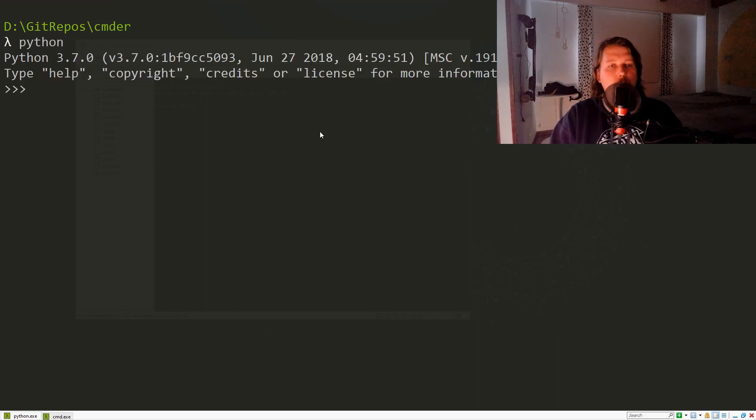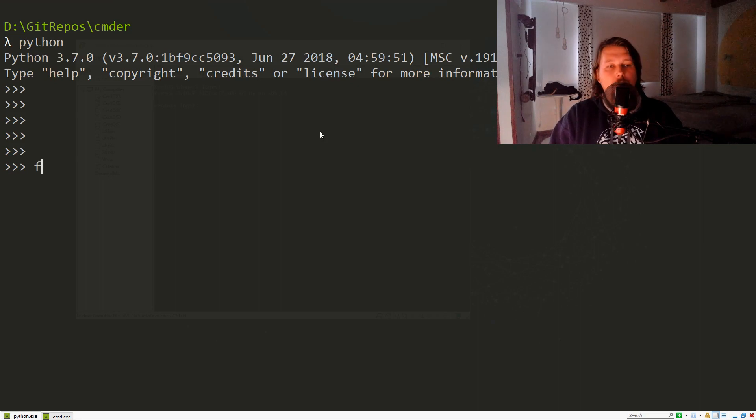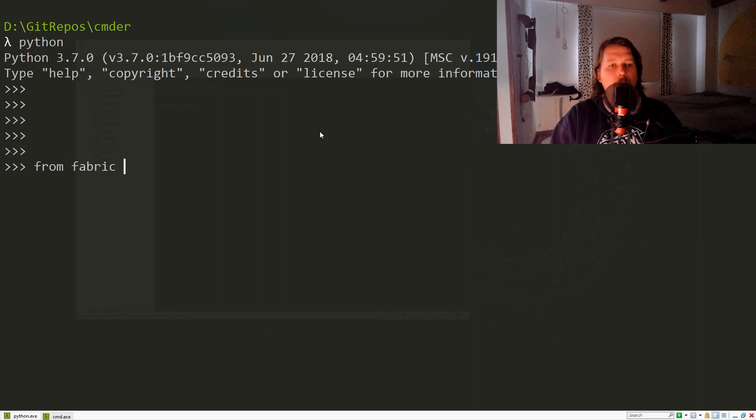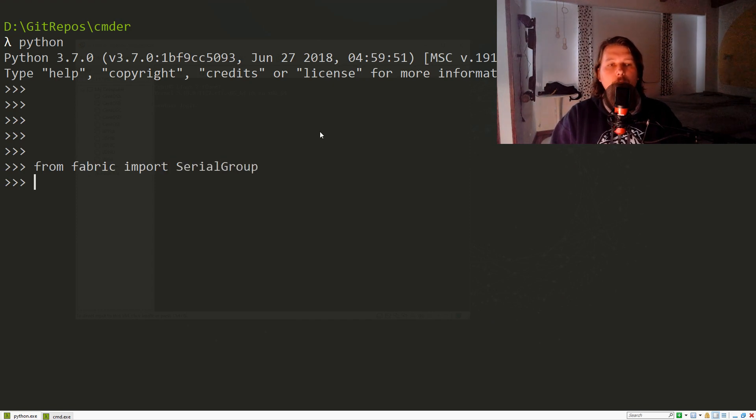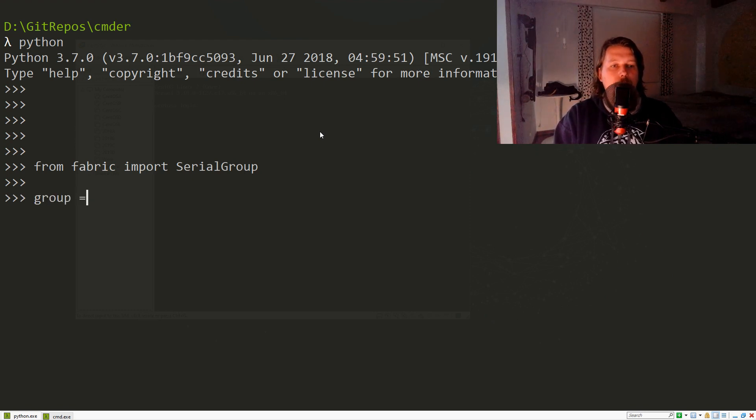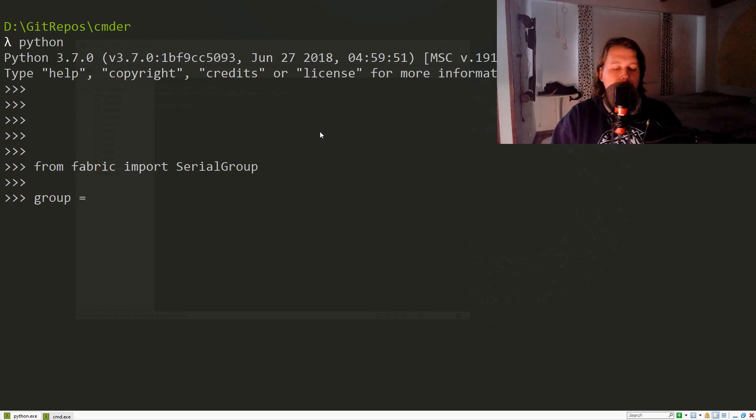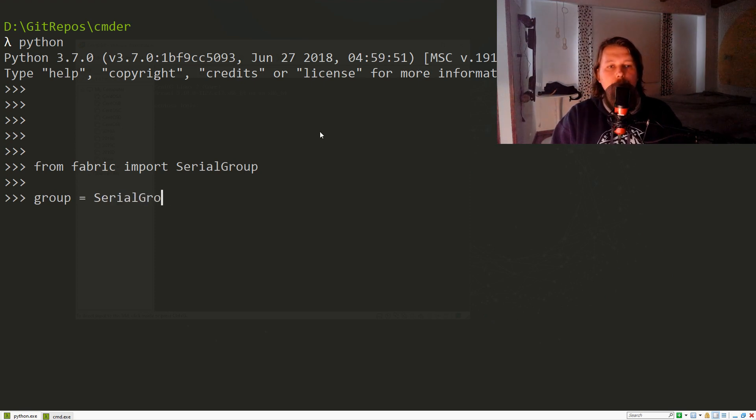What we need to do here is import from Fabric the SerialGroup, and basically we can name our group as follows. We need to specify the SerialGroup with the following arguments.